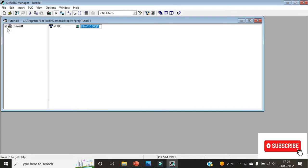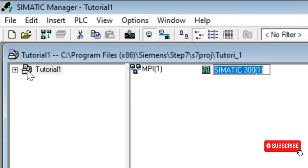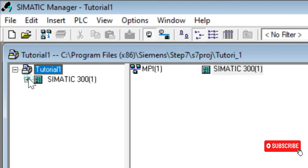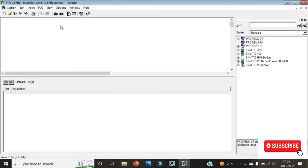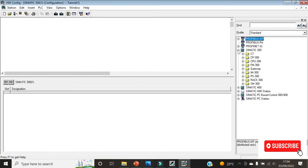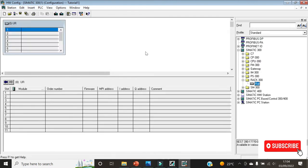A plus sign will appear next to Tutorial 1 — click on it to expand, then expand on SIMATIC 300. Click on Hardware and it will bring you to the hardware configuration page. The first thing you will do is click on SIMATIC 300, then insert a rack by expanding Rack 300 and clicking on Rail. This table will appear where you add your modules.